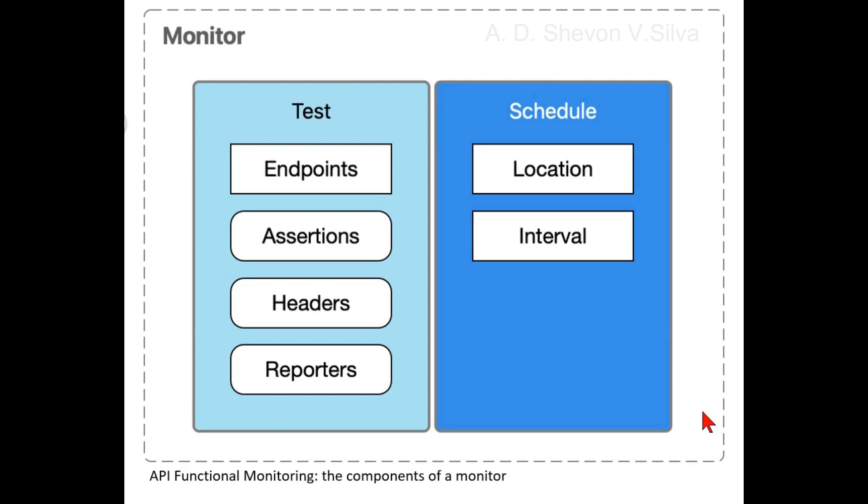You monitor APIs by accessing the functional monitoring section in endpoint monitoring, which you select from the home page of the endpoint platform.